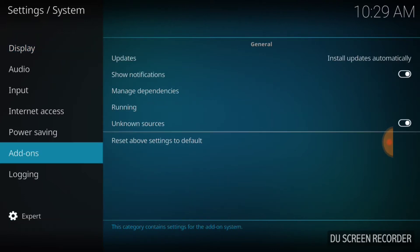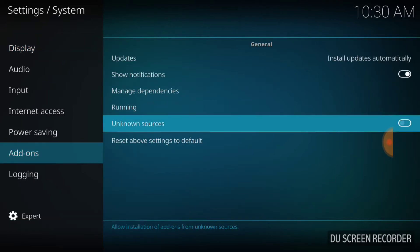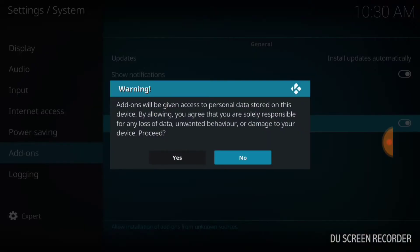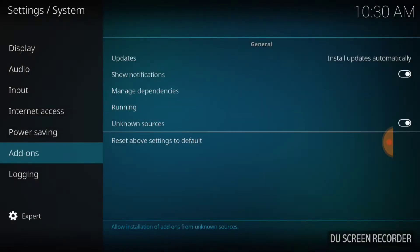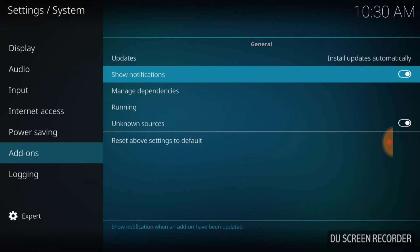Then go to Add-ons. Make sure this right here — Unknown Sources — is on. It's going to ask you, hit yes. Mine was already on. Also, where it says Show Notifications, I usually like mine on because I like to know what updates. That way if something starts to act crazy, I can know if it's the update, check if the old version worked properly, and revert back if needed.